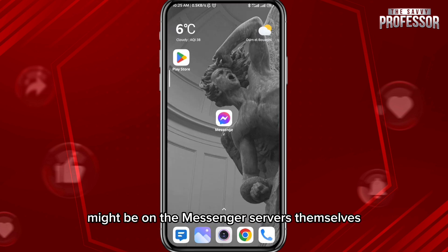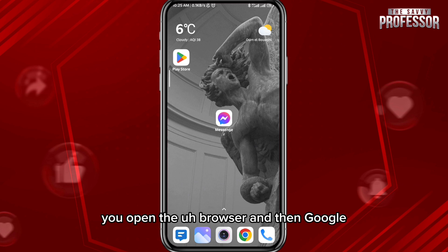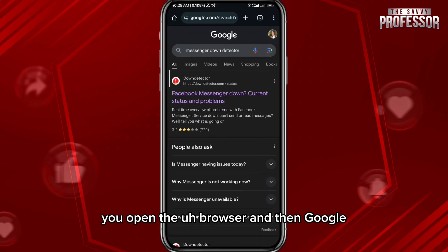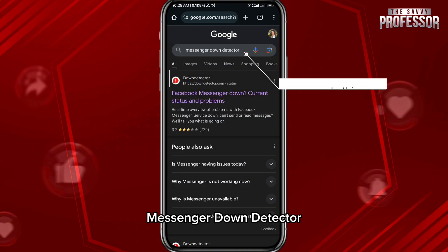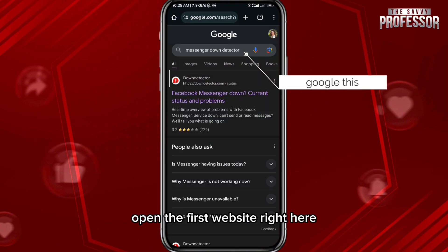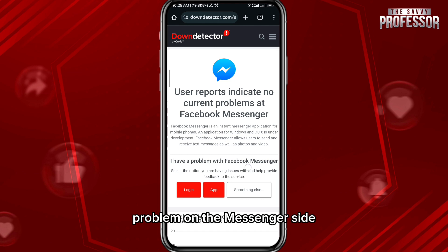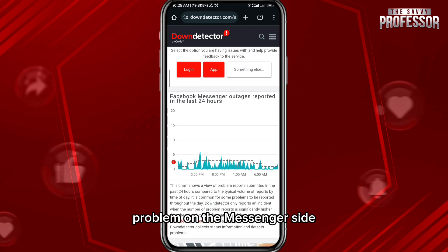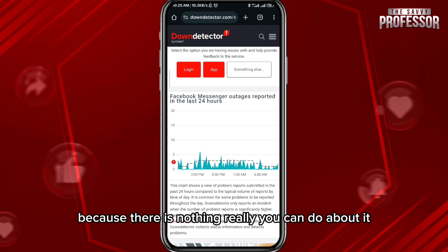The issue might be on the Messenger servers themselves. To check, open your browser and Google 'Messenger Down Detector.' Open the first website, where you can find out if there is a problem on Messenger's side.